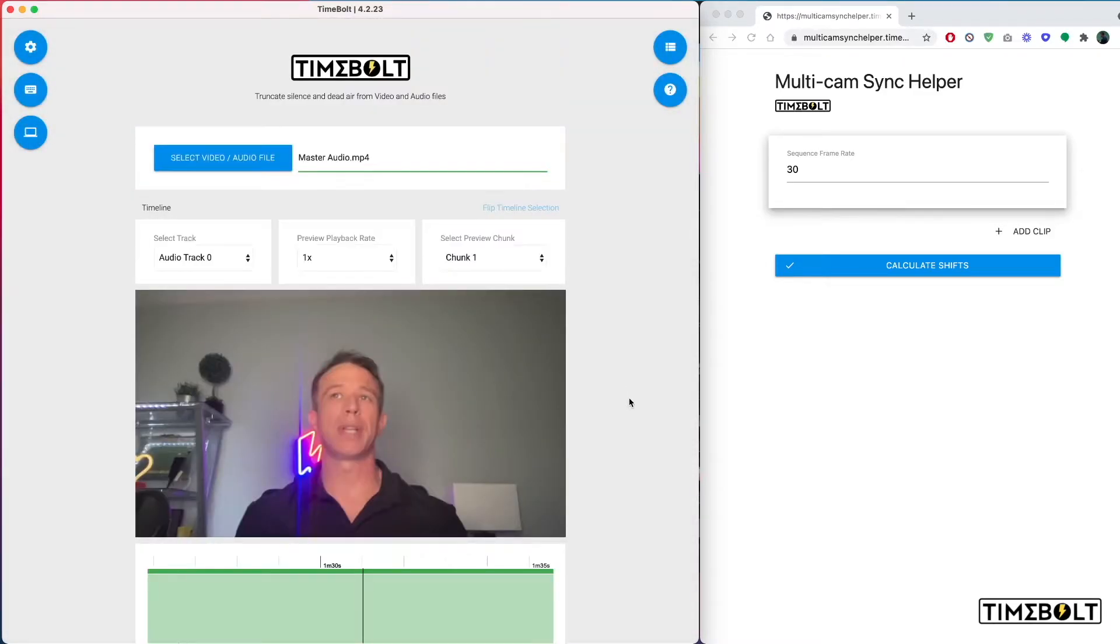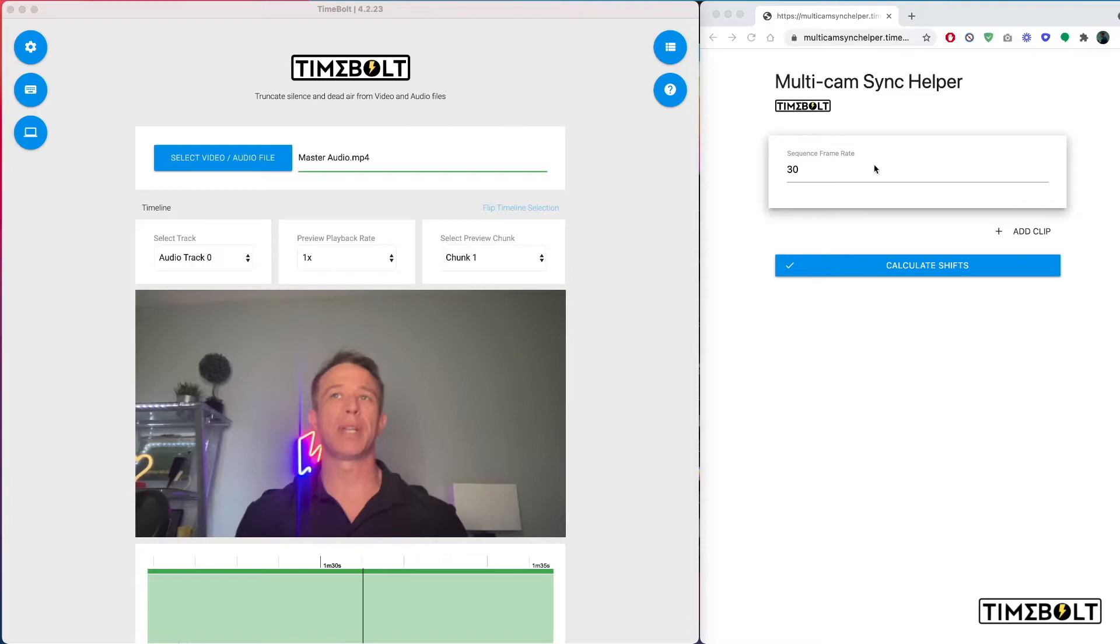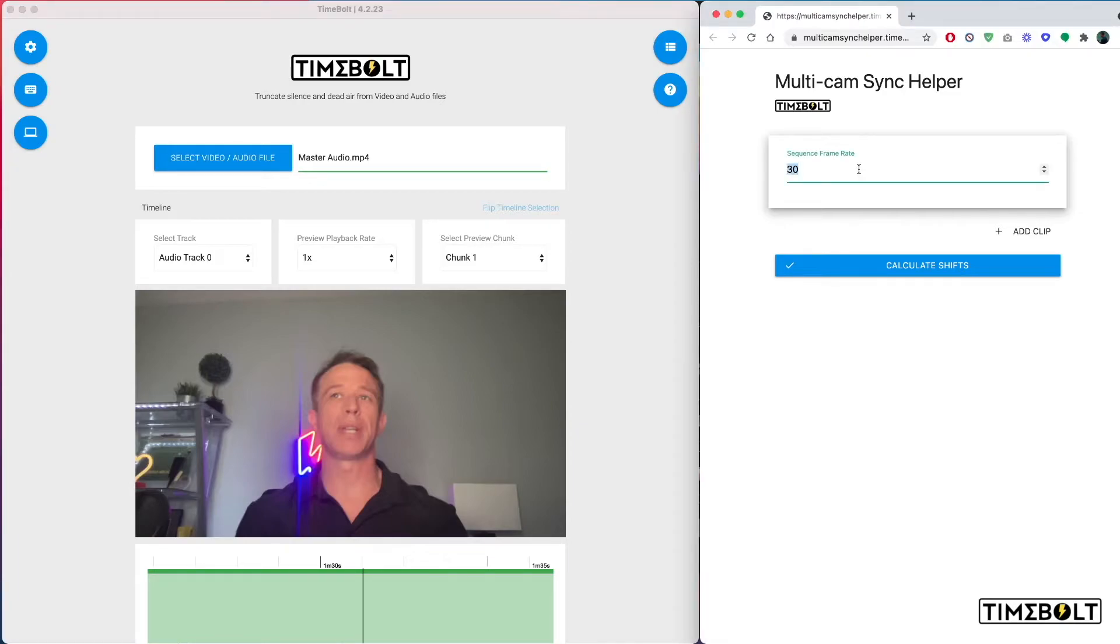Now, before I can apply the master cut file to the other cameras, we have to calculate how much to shift the cuts on the remaining three cameras. To calculate shifts, you go into the top nav bar, click Utilities, click Multicam Sync Helper. Once you click this, it opens a web page and you start to set your project sequence frame rate.